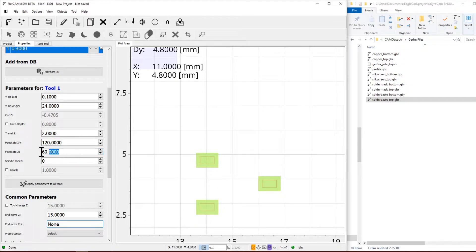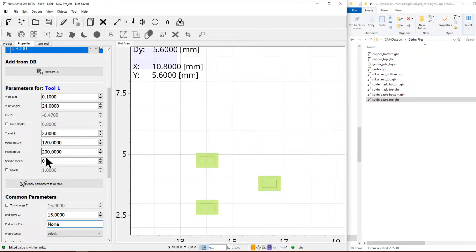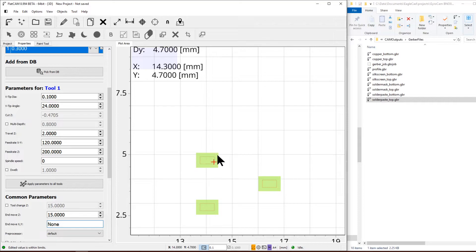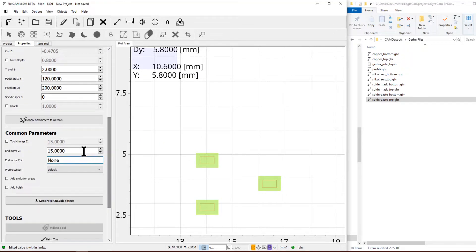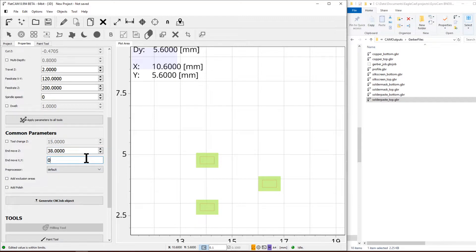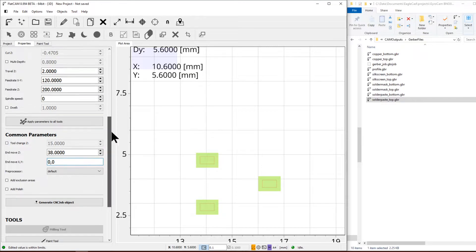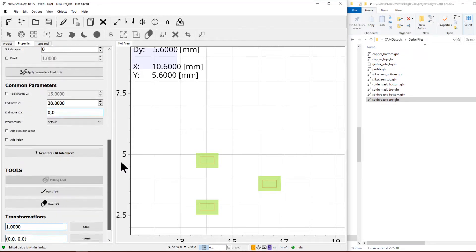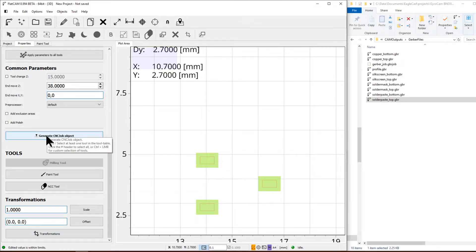We're only going to change the feed rate on Z to 200 just so it doesn't take forever for the tool to go down. We're going to leave the rest the same, really slow, so for small ones it just takes its time to cut all the way through. This is just for my machine, when it ends to be at 38 and 0.0. There are no tool changes.